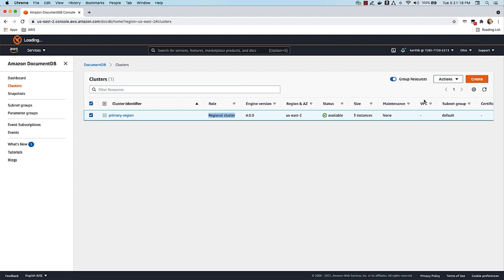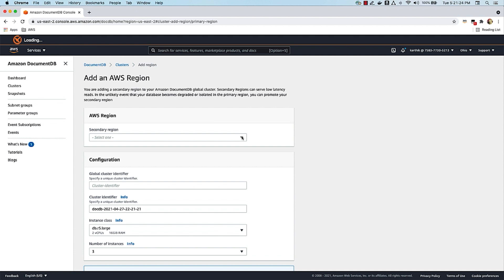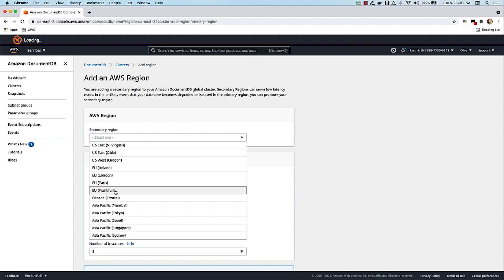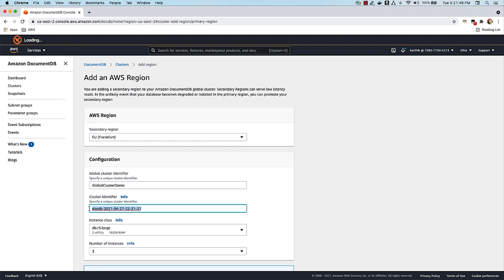To do that, select this cluster, go to Actions, say Add Region. I'm going to select a secondary region to which I want to replicate this data from the primary cluster. I'm going to select Frankfurt as my secondary region in this example. And since in this process I'm converting the regional cluster into a global cluster, I'll have to provide a global cluster identifier. Let's call that Global Cluster Demo. And I'm going to give a cluster identifier for the cluster in the secondary region, which is the EU Frankfurt region. I'm going to call this secondary region one, because I'm going to add one more region here in a bit.